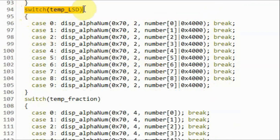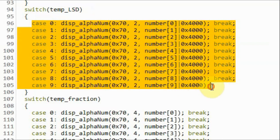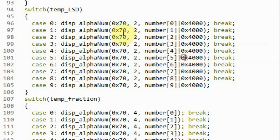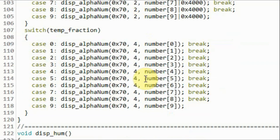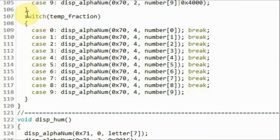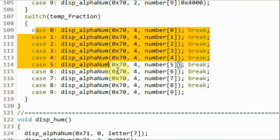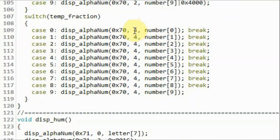We use another switch statement to display the least significant digit on the second digit, which has address two. Then we use a third switch statement to display the fraction part of the temperature on the third digit, which has address four.